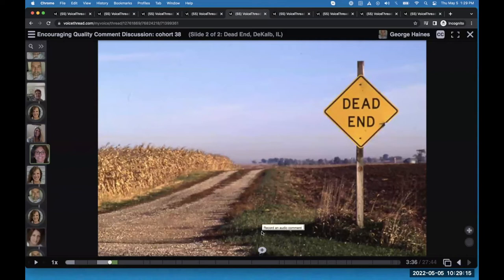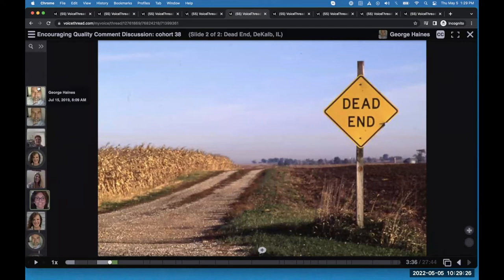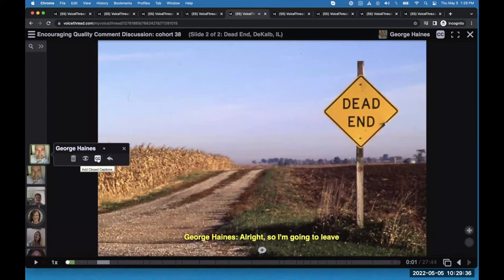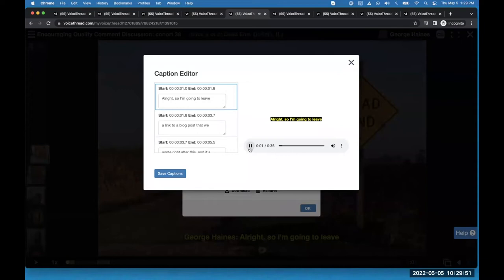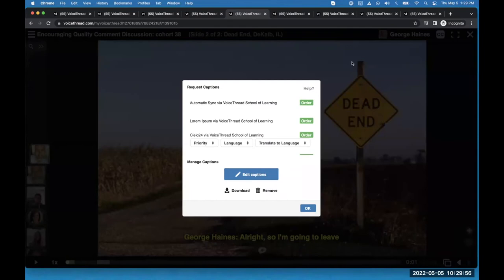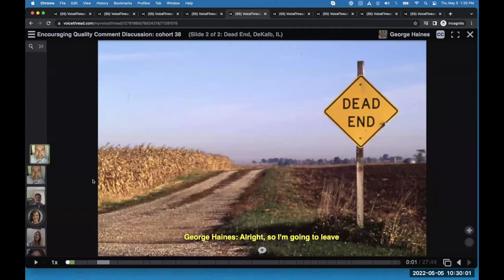Brian's asking about closed captioning. I have automatic captions turned on as part of my license. You don't have automatic captions as part of your license, but you can still get everything captioned. If you click on the CC icon in your comment bubble, you can click Order, and there's a four-day turnaround time for manual captions. Once they show up, you can go in to edit them by clicking Edit Captions, play your comment, make any edits you need, and save. If you ever wanted automatic captions added to your license, you can contact our support team and they can talk you through that.